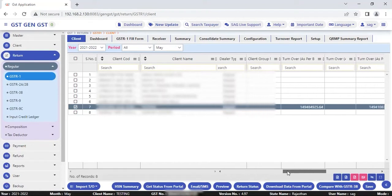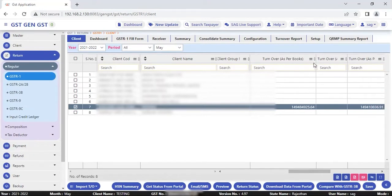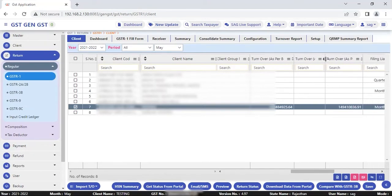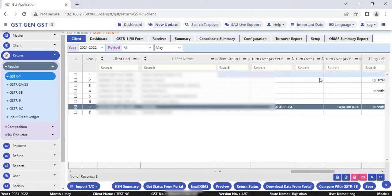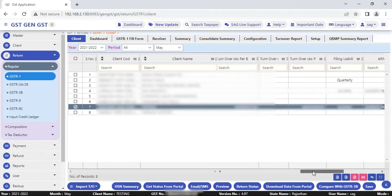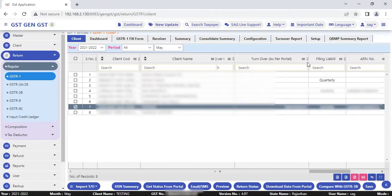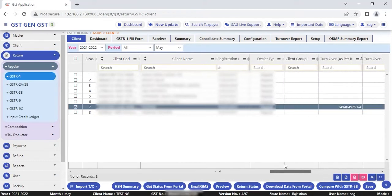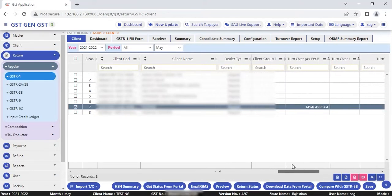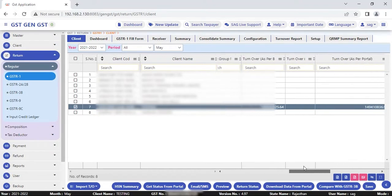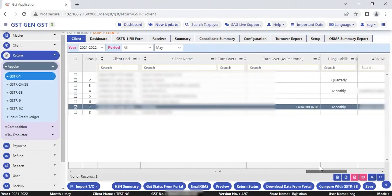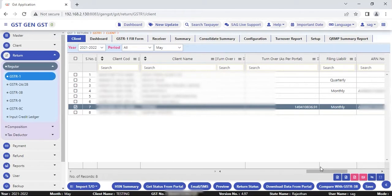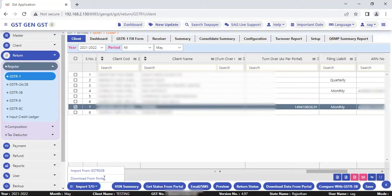The turnover report shows you the turnover as per the books, as per the 3B and the final report as per the portal. While getting these details, you can easily compare the complete turnover reports from different options and it helps you generate the report. This is the newly added option where you can import the turnover report from GSTR3B as well as from the portal.